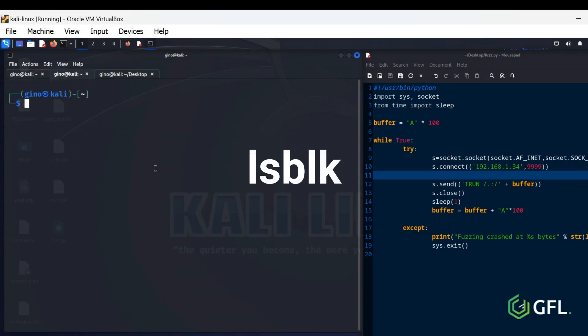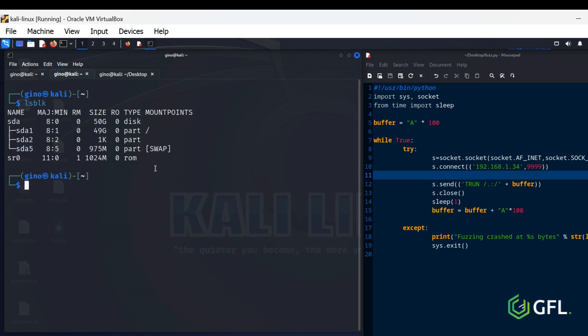LSBLK Command. LSBLK stands for List Blocked Devices, and as the name suggests, it is used to list out all blocked devices in a tree-like format. You can gather comprehensive information about each device connected to your Linux system, including the disk partitions and their respective sizes.